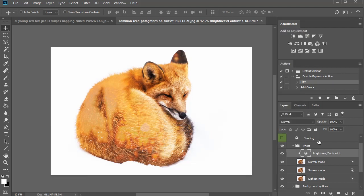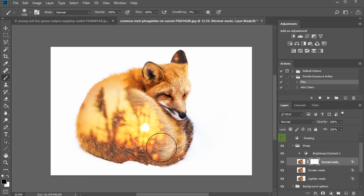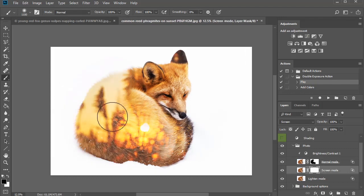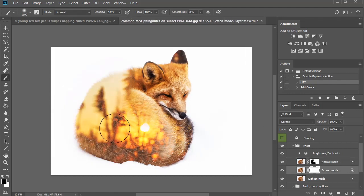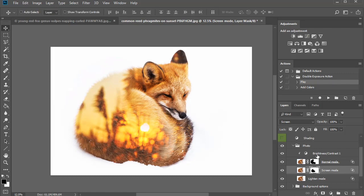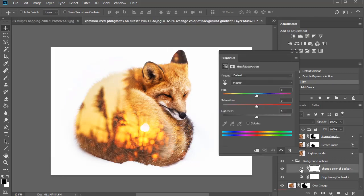Next, let's add layer masks to the normal and screen mode layers to refine the results some more. Since this look is totally up to you, feel free to adjust it according to your photos. Now select this hue and saturation adjustment layer and set the saturation to 25. Here's the results so far.